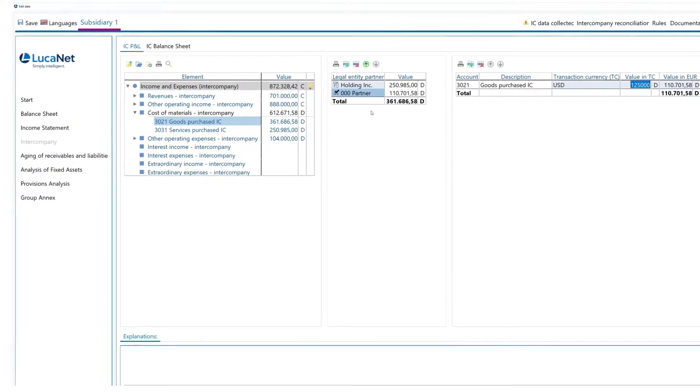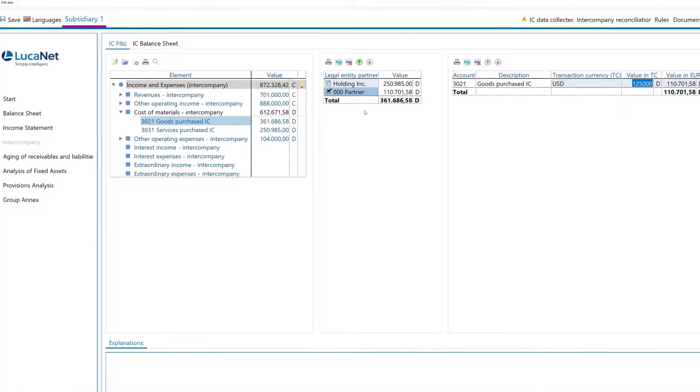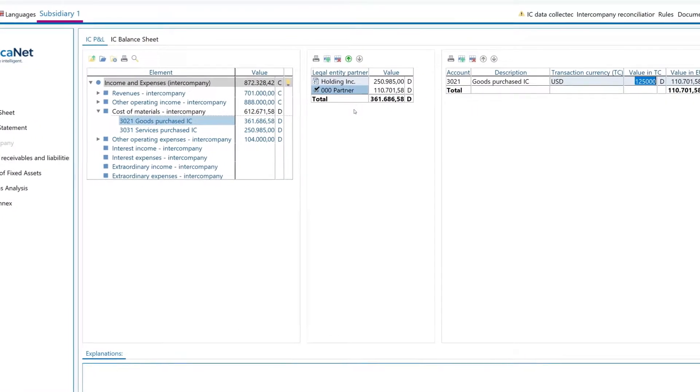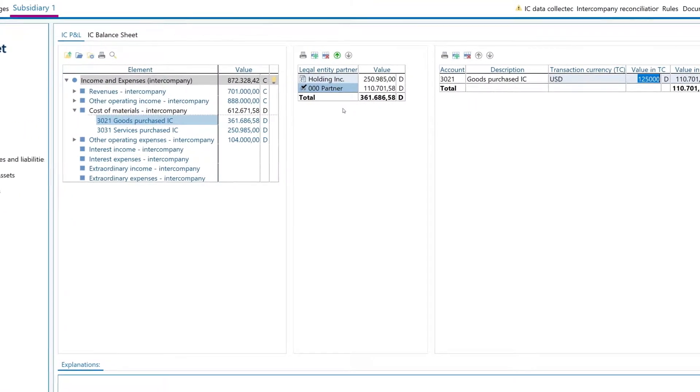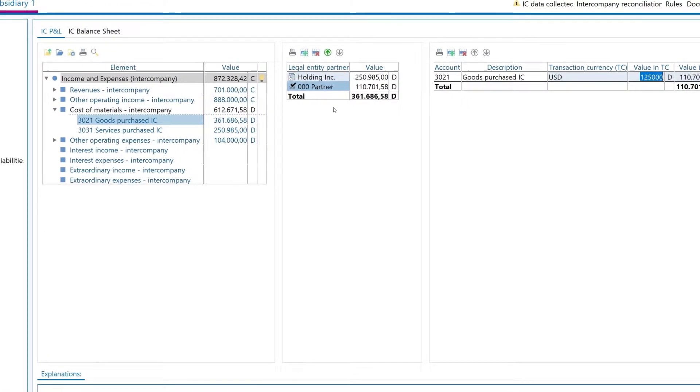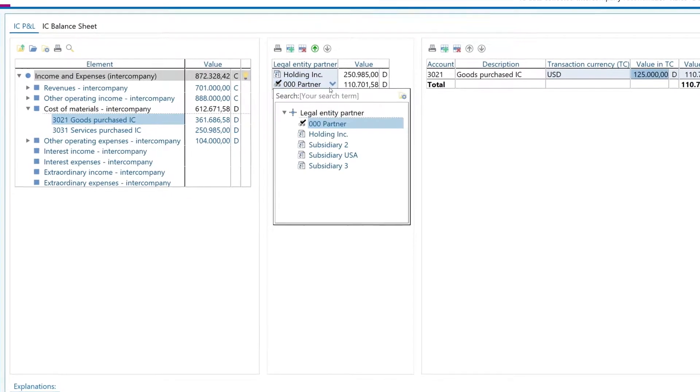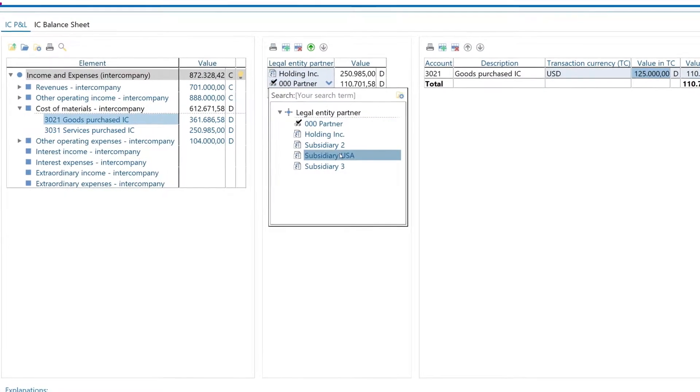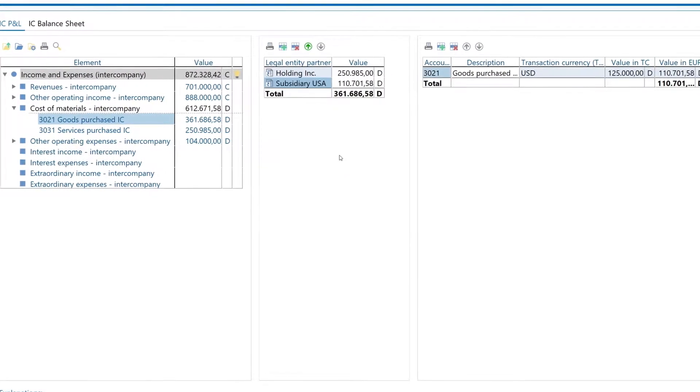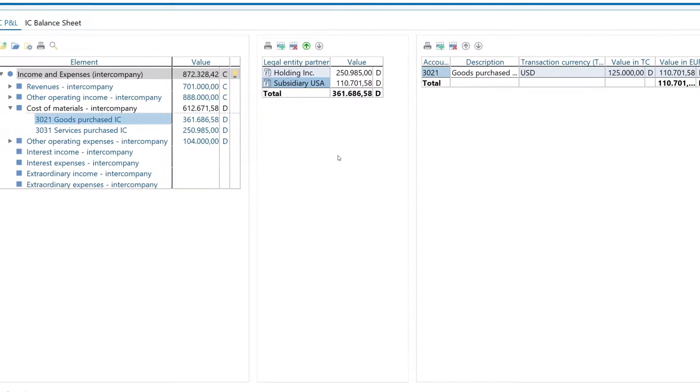If the correct partner details have not been imported and cannot be clearly determined based on the account at hand, adding them in for paired intercompany reconciliation is simple in LucaNet.